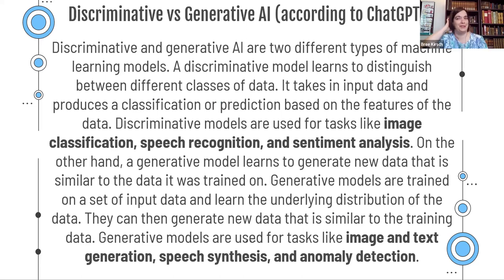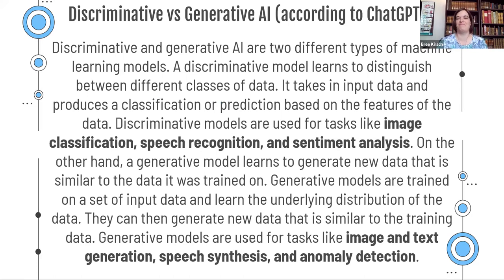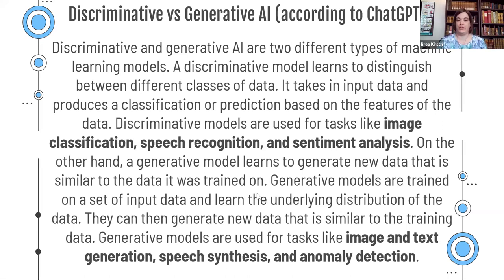According to ChatGPT — I thought I'd see what that said about generative versus discriminative AI — discriminative models are used for tasks like image classification, speech recognition, and sentiment analysis. This could also be used in things like surveillance or security systems. Versus generative AI, which is used for things like image or text generation, speech synthesis, and anomaly detection — that's used for generating new content.